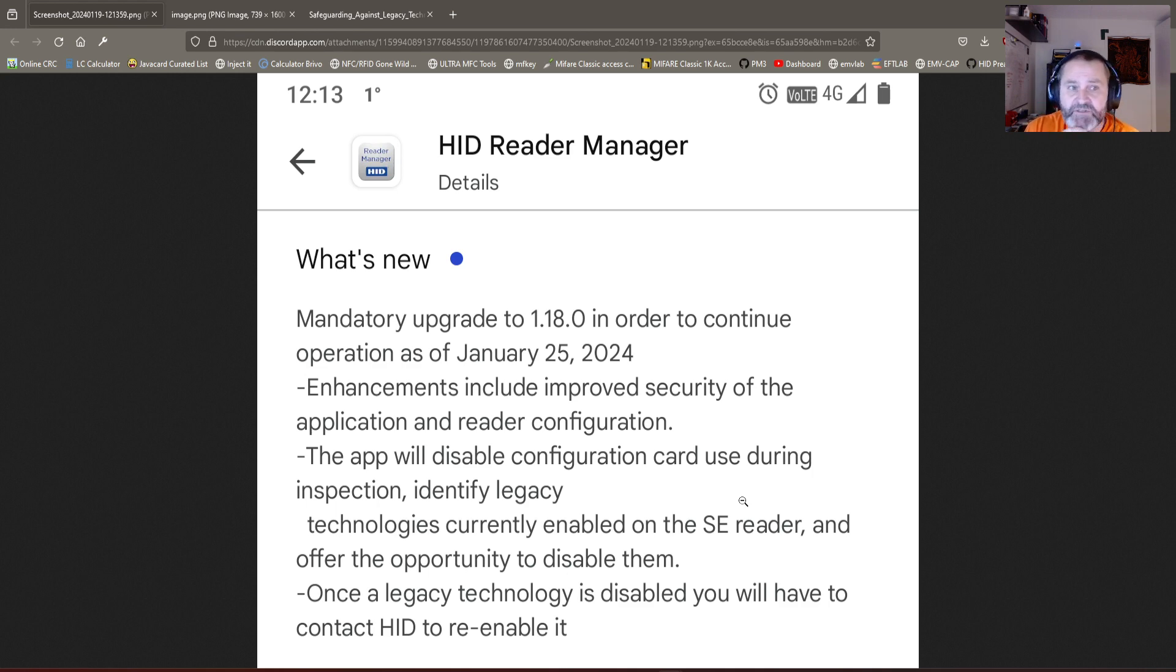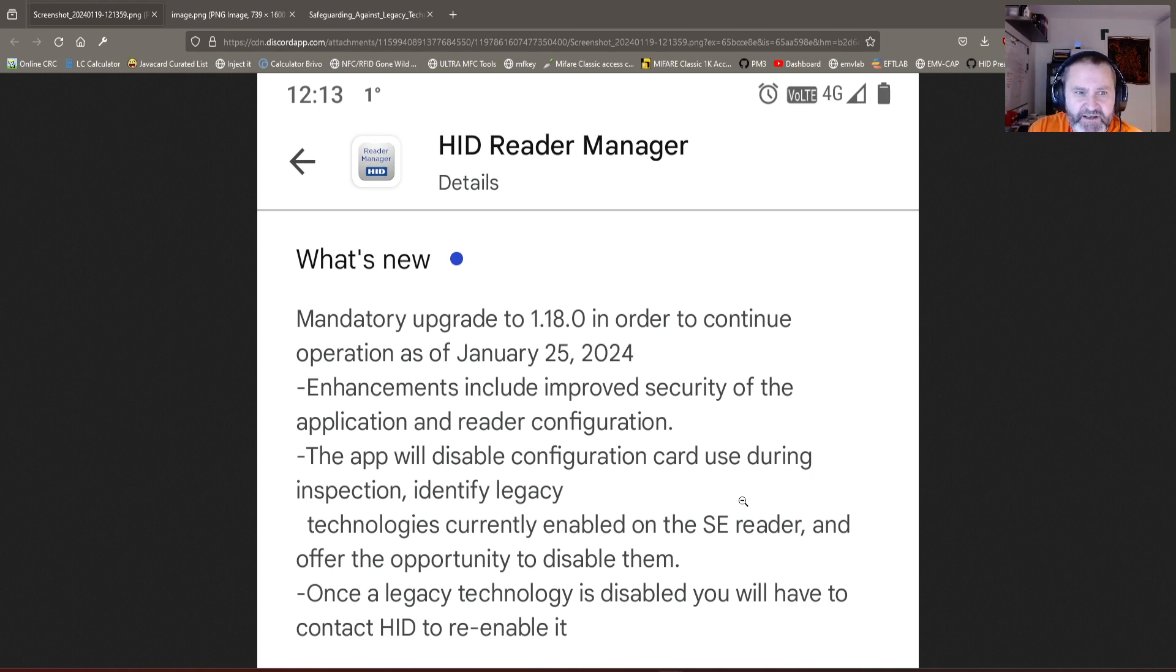The rumor says there are some CVEs coming out. I searched the CVE database on Saturday and didn't see anything, so it could just be a rumor. But if it's a mandatory update, maybe it's an indication that HID became aware of something.